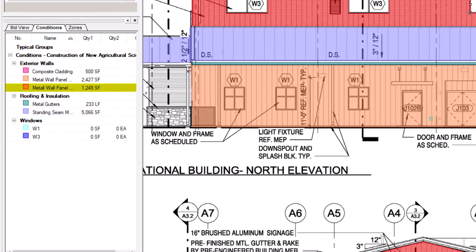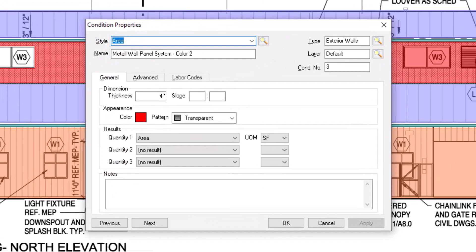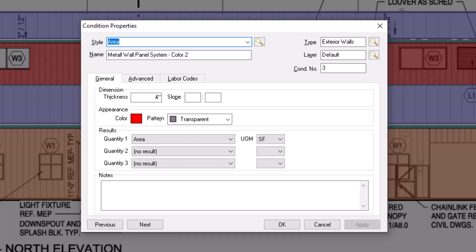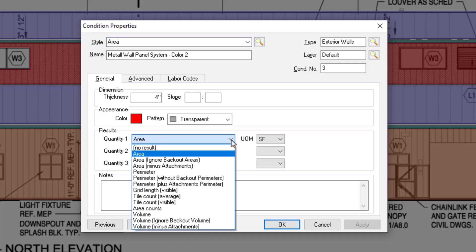If you double click on the parent condition from within the conditions panel on the left and open the properties window, you can modify how backouts affect its quantities. The default area quantity automatically subtracts the area of your backouts, but you can select the area ignore backout areas option if you don't want to subtract the backout area.